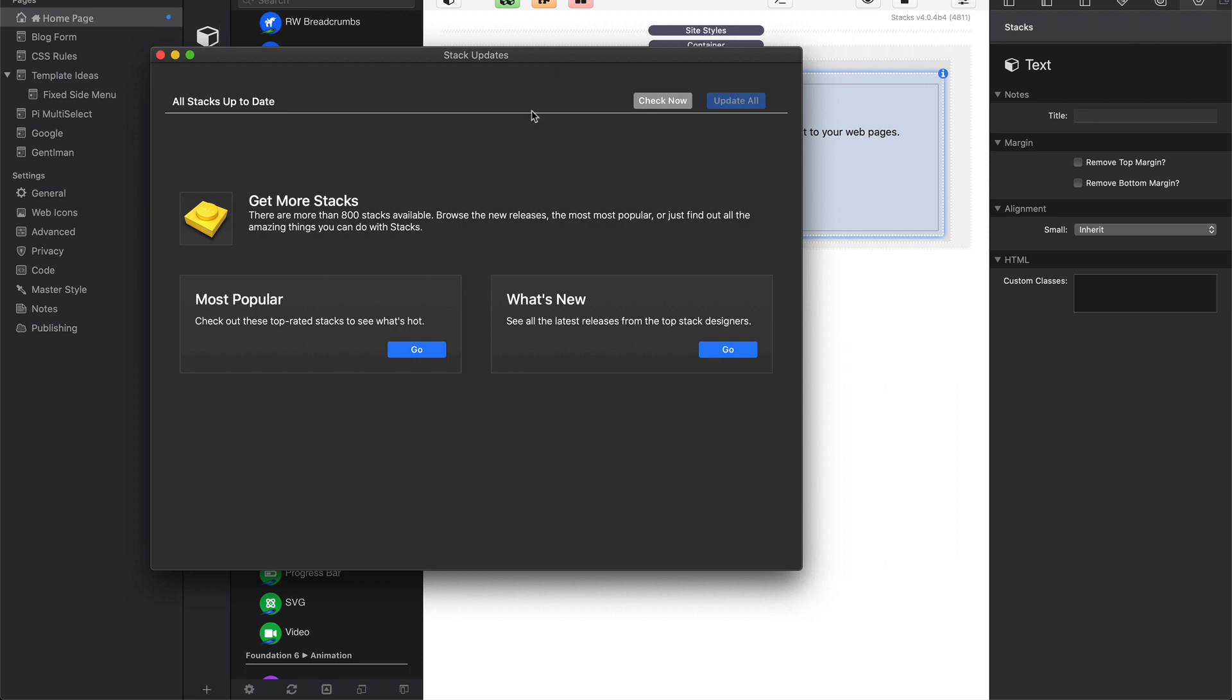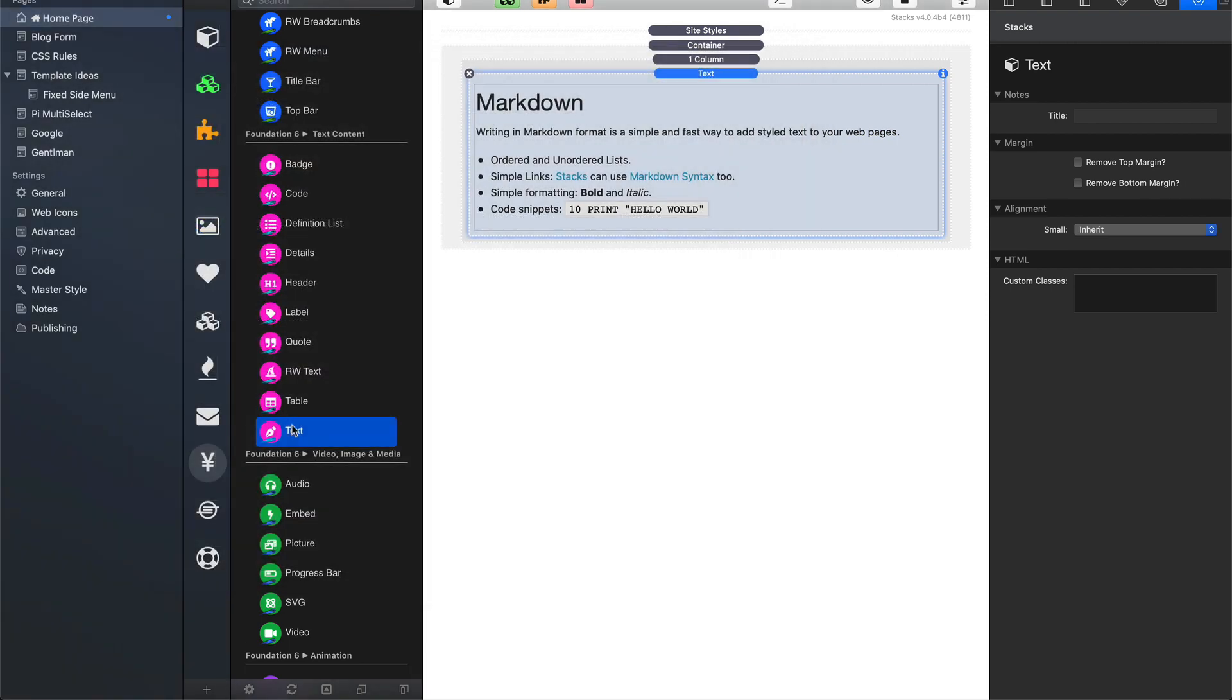So here with the Foundation stacks, I found no updates because I actually did have the latest version of the Foundation 6 stacks installed.